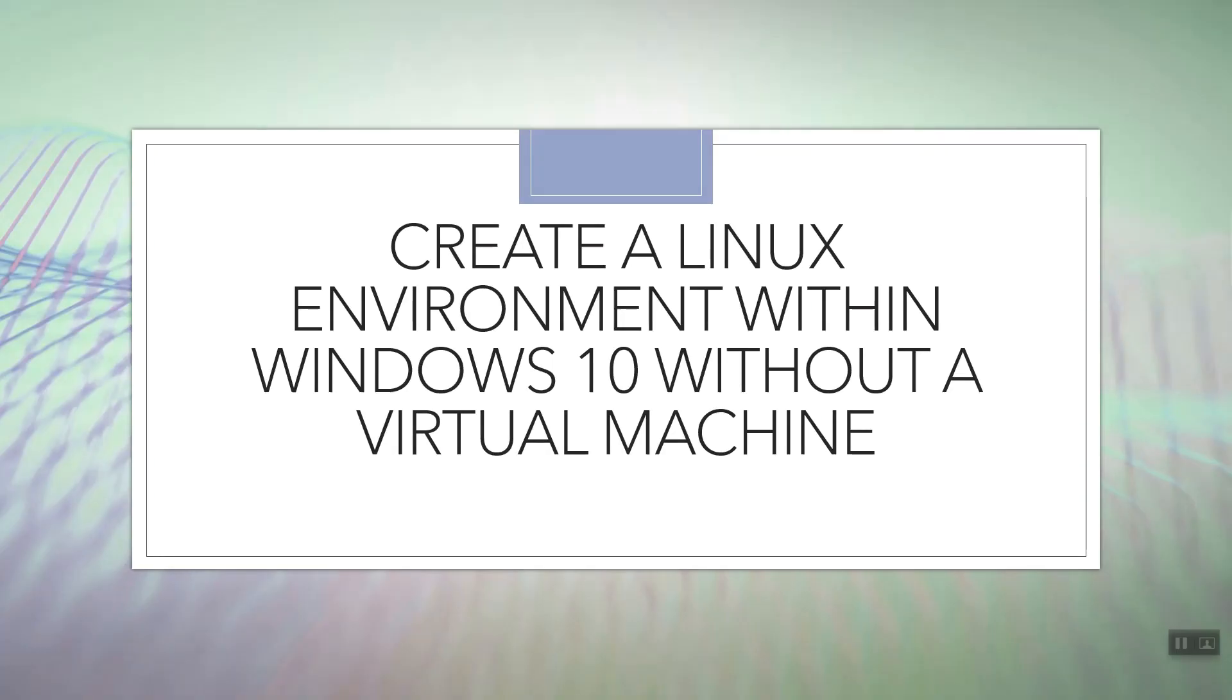Welcome all. So today's topic is create a Linux environment within Windows 10 without a virtual machine. So what this is all about?